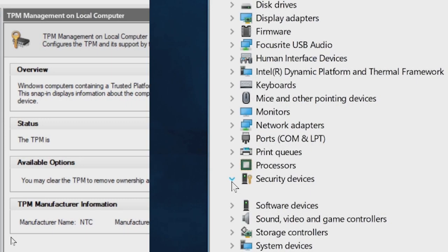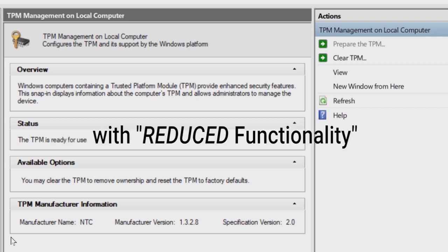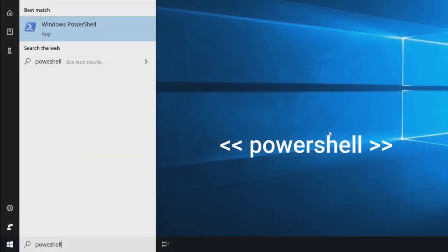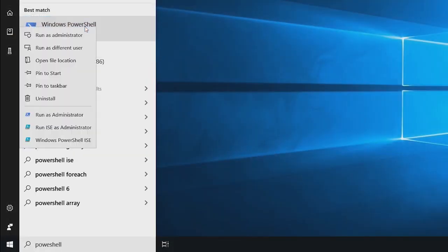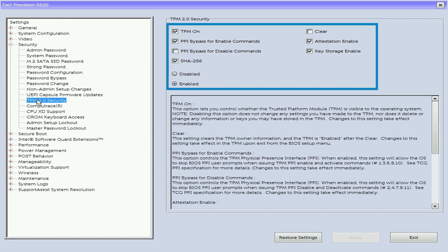However, if you get the message in the Management Console that the TPM is ready for use with reduced functionality, this means that the system has been re-imaged without clearing the TPM. Therefore, you will need to follow the steps to clear and update the firmware as demonstrated earlier in this video. In addition, you should also go back and check the BIOS to see if the TPM settings are correct.